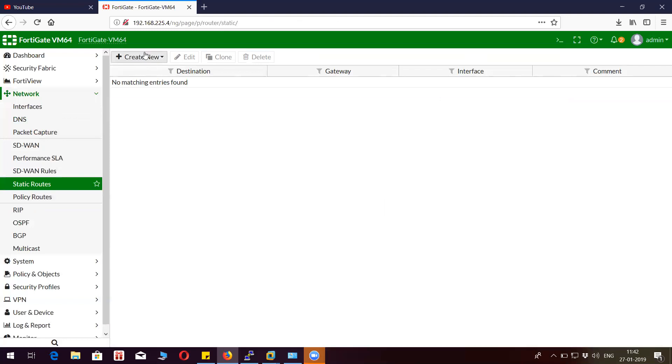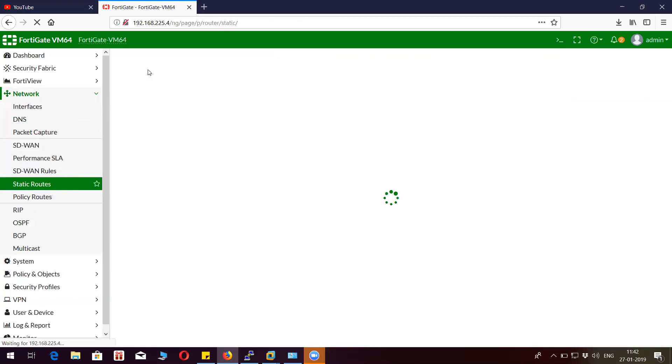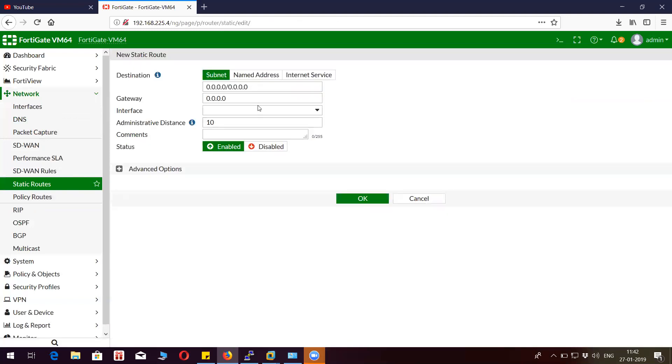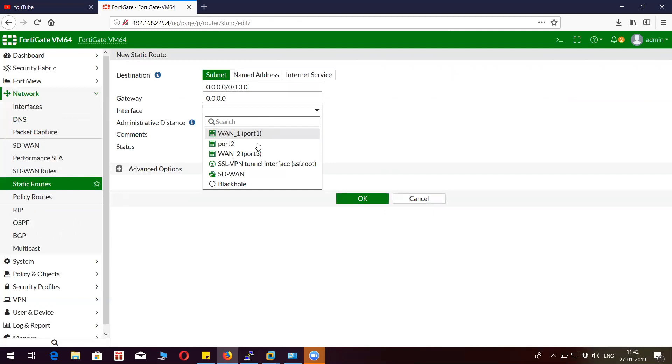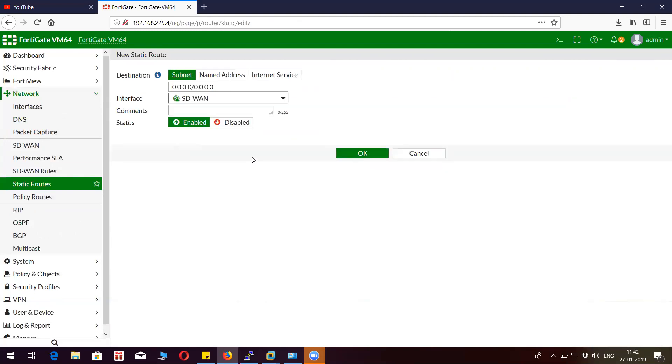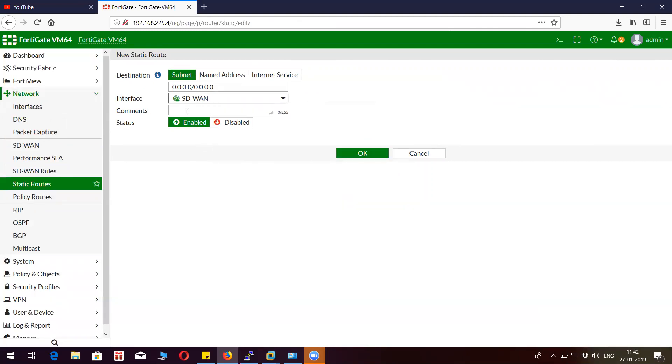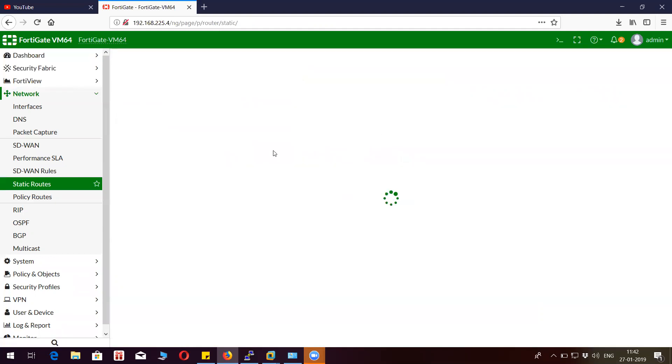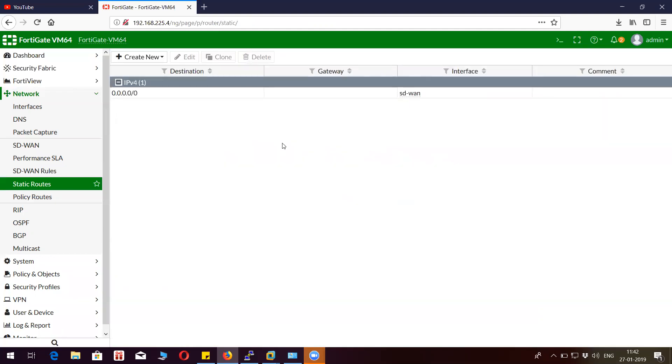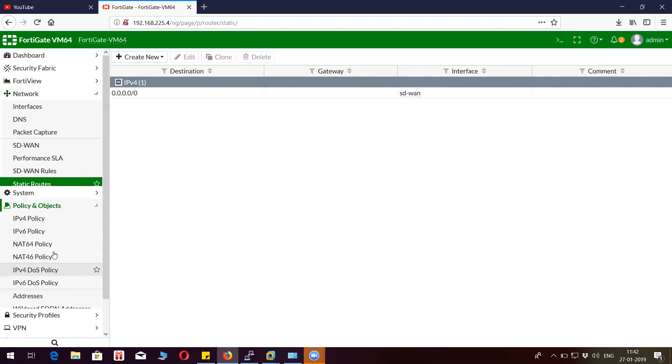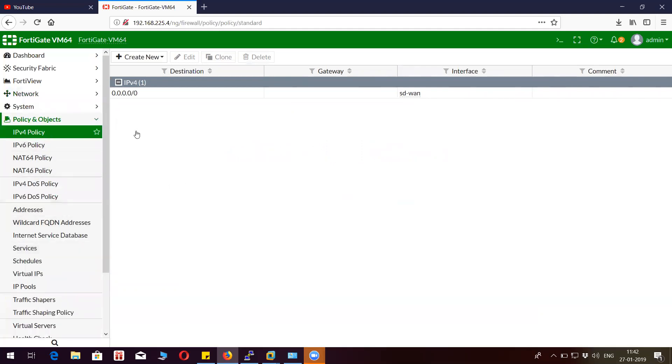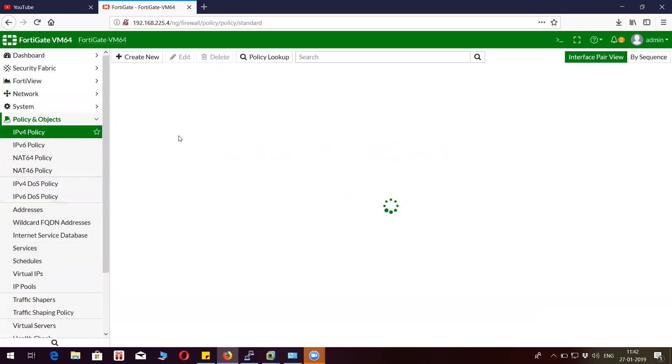Let's define a static route pointing to SD-WAN. You don't have to specify the gateway because if you remember, in the beginning of this video we defined the gateway of ISP1 and ISP2 while configuring the SD-WAN members. So let's go back to the policy.